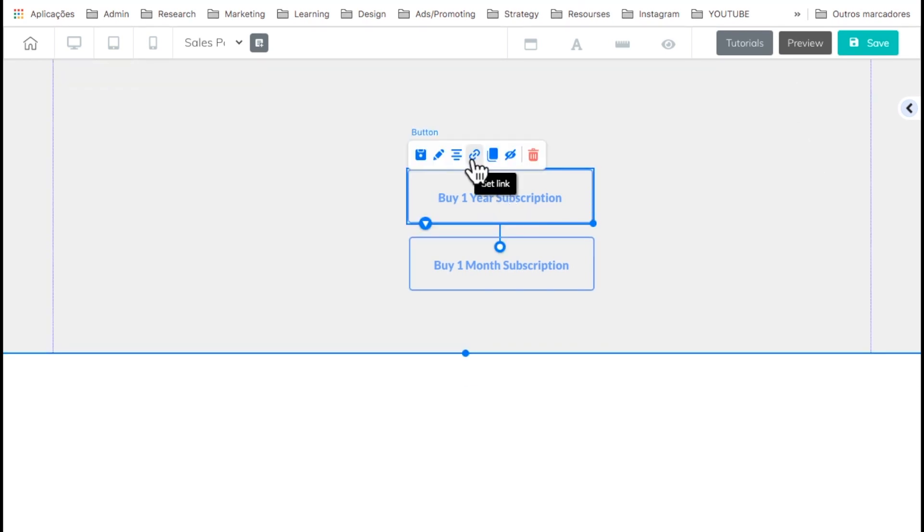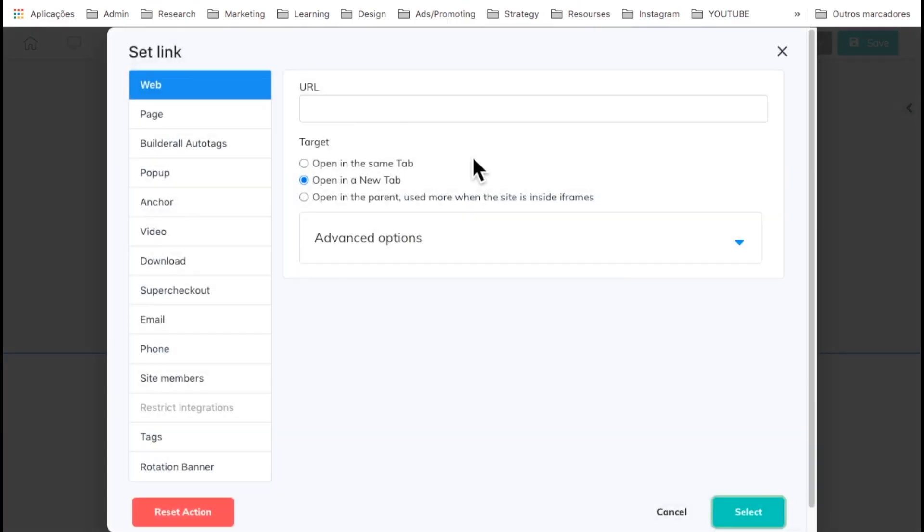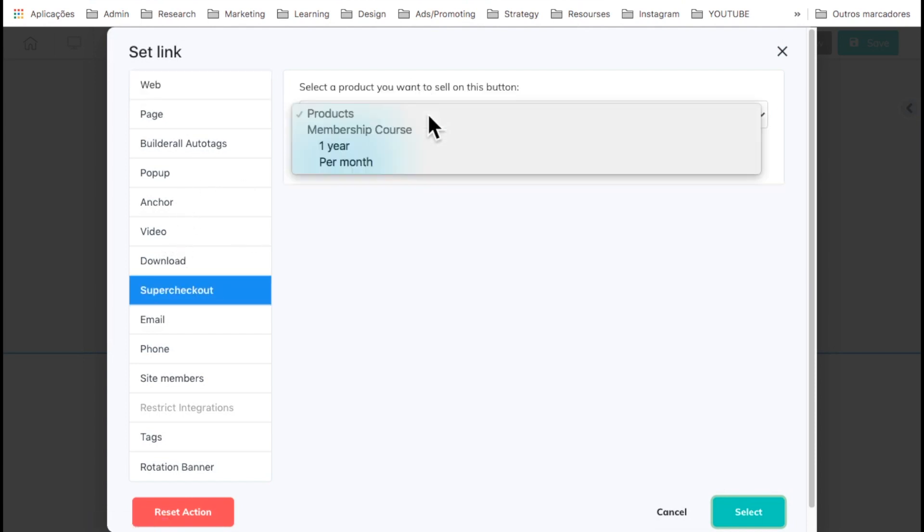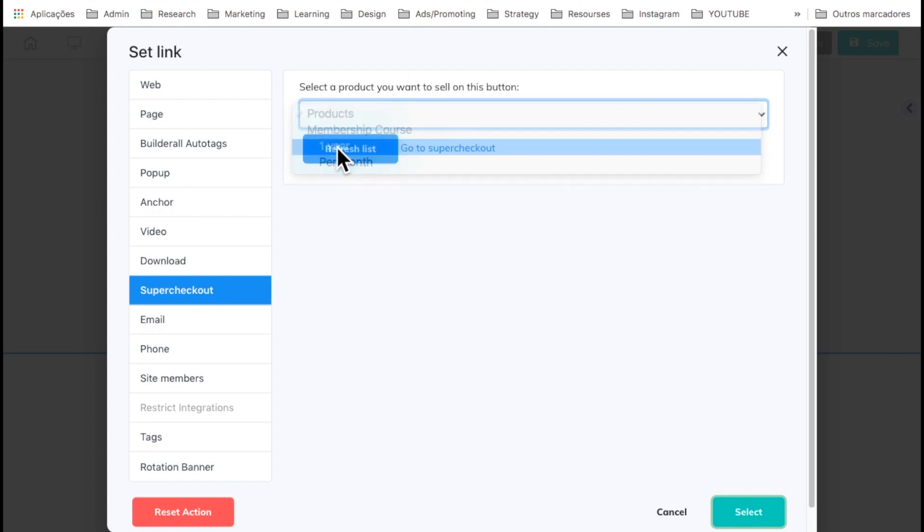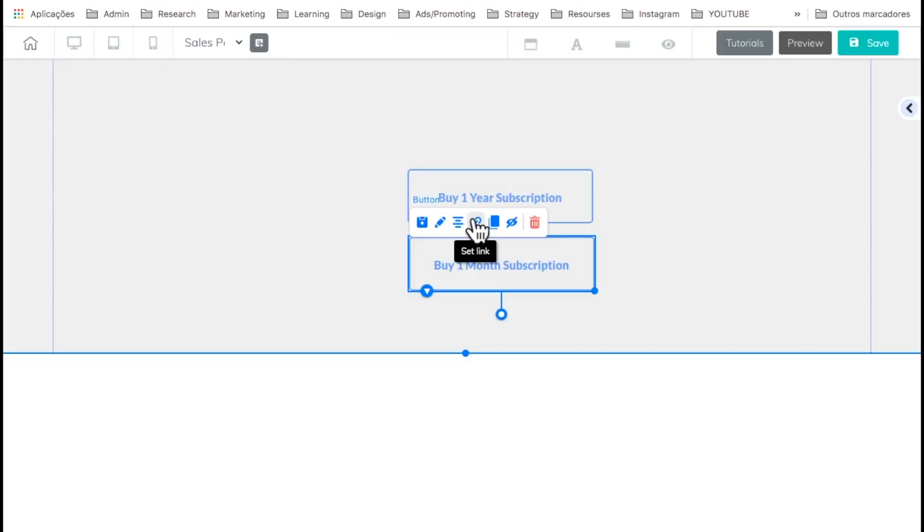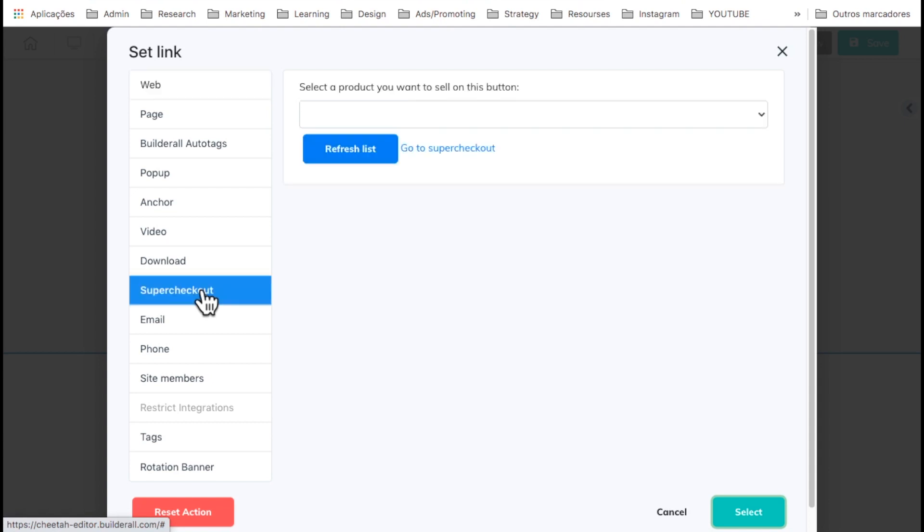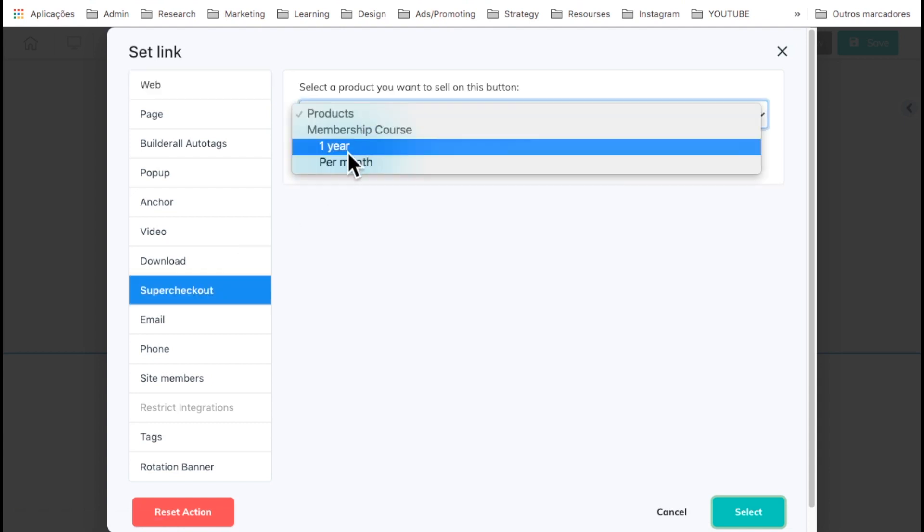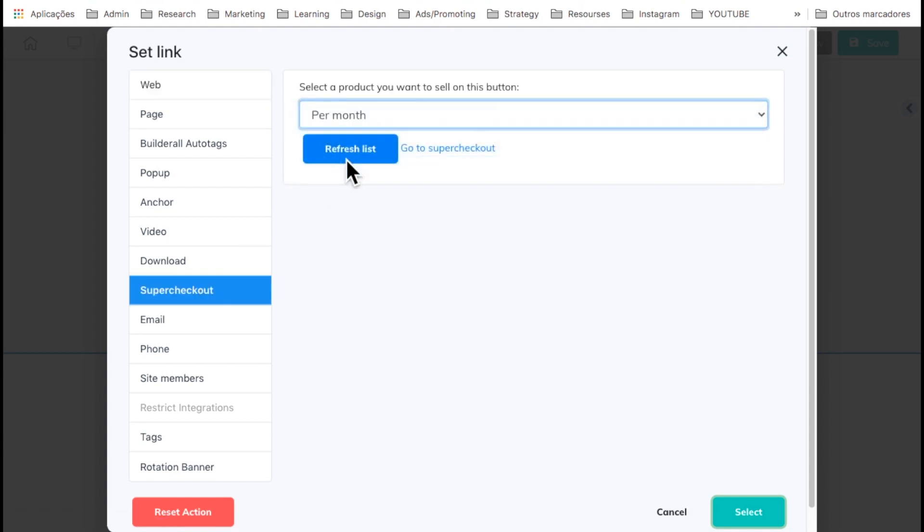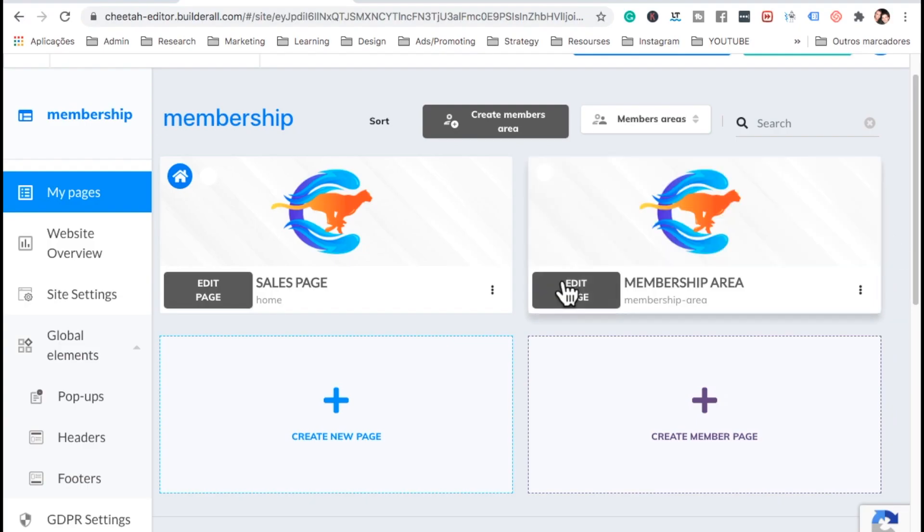Now, on each button, the first year, I'm going to go ahead and link it to our product. And on the left, we're going to select super checkout. And we're going to select, in this case, one year for the one year. And for one month, we go ahead and do the same here. Go to the super checkout on the left and select per month. And save. OK. Let's go ahead and save it.